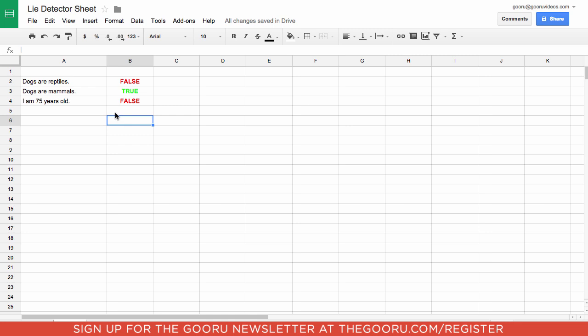What it did is it can look through my Google account and my email and find that I am not in fact 75 years old, so it marks this as false. The Lie Detector function doesn't have a whole lot of practical use that I have found.